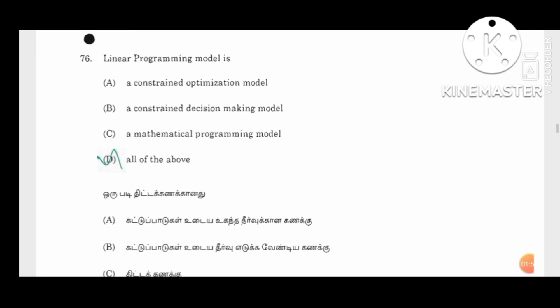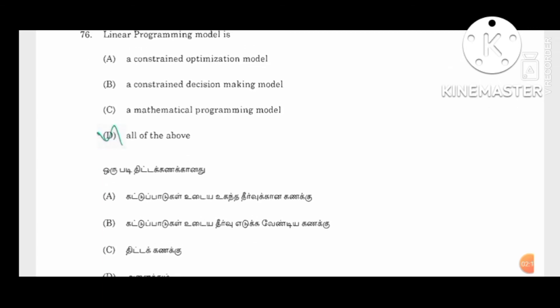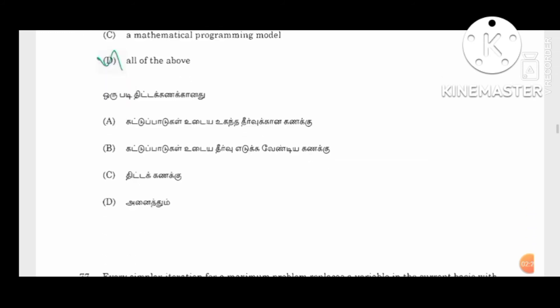So, the linear programming model. First, subdivision A is the optimization model — constraint decision-making model. Mathematical programming model. So, we will discuss the linear programming model. Constraints are used by the decision-making model. Mathematical programming model. The third option is all of the above.